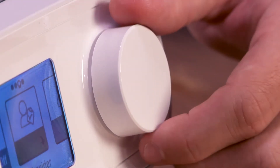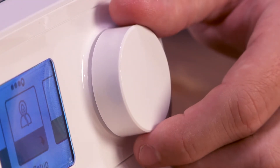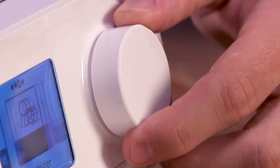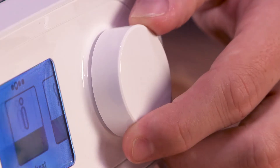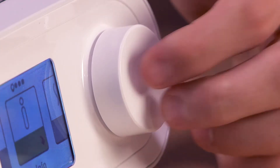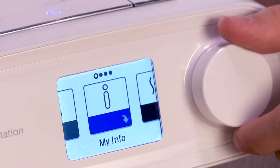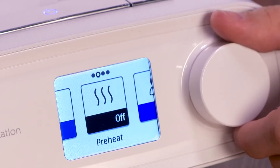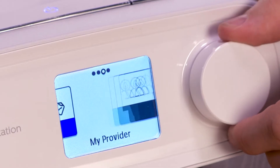DreamStation's intuitive user interface lets you adjust settings and view information about your therapy. With your therapy turned off, you can scroll through menu options by rotating the dial. From the home screen, there are four menu options: My Info, Preheat, My Provider, and My Setup.